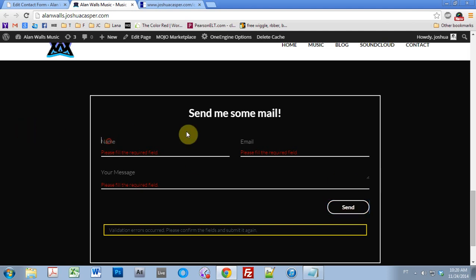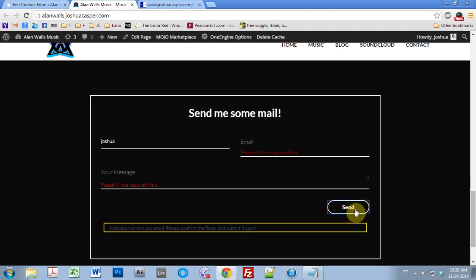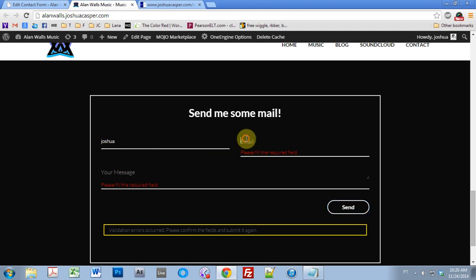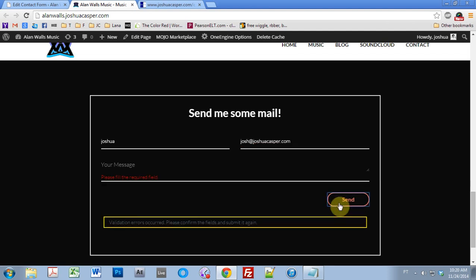So if we go ahead and fill in a name, and hit send, it will still say it's not good. The name is okay, but we're still missing the email and the message, obviously. So if we go Josh, JoshuaCasper.com, send, looks good.